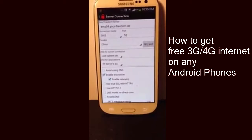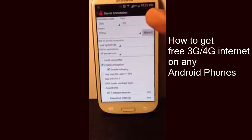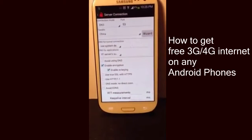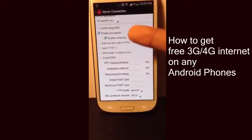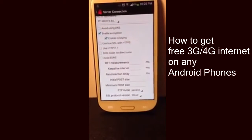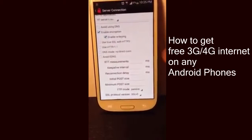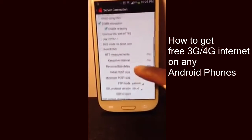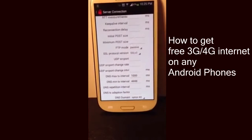Once you've set port 53, go to where it says Tricks and make sure it says China. Once that's done, scroll down and make sure the second and third boxes are ticked — just make sure that they are checked.